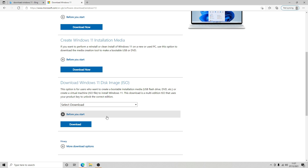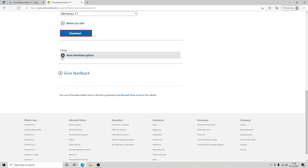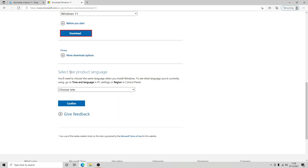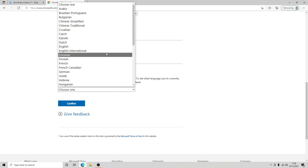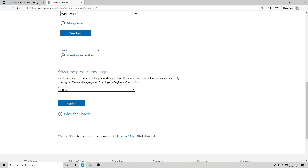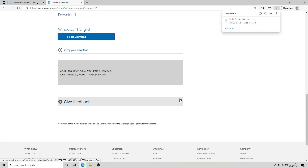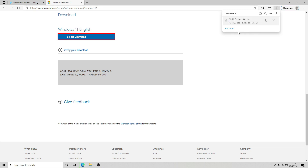We're going to select our download, select Windows 11, and then click Download. An option will appear to select the product language — we're going to choose English and confirm that. That will give us a download link and we're going to click on the 64-bit download, which will then download the ISO image.